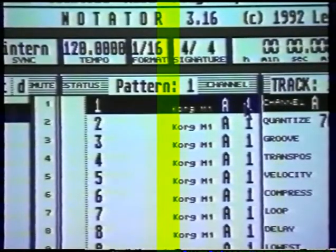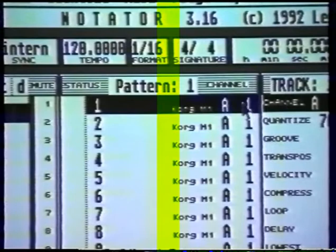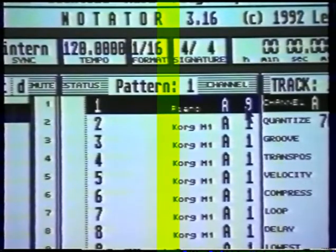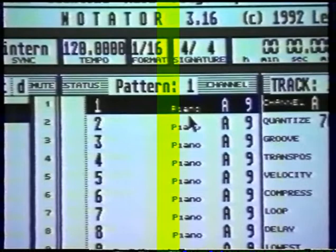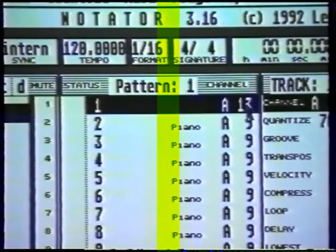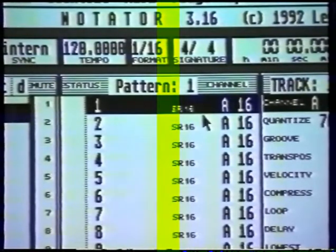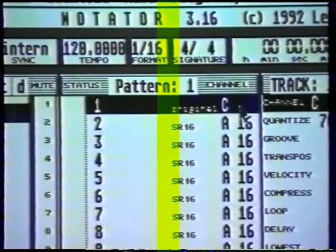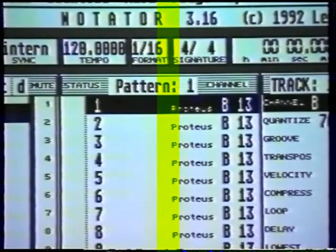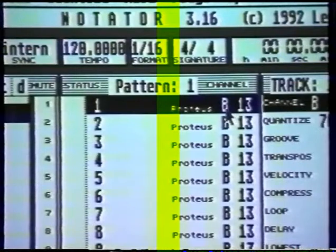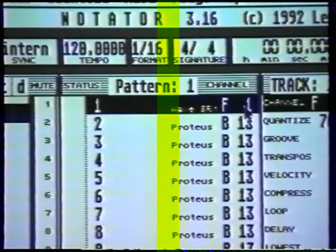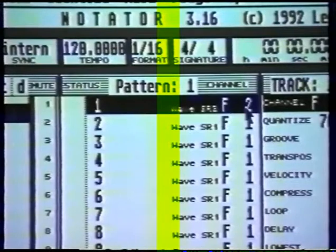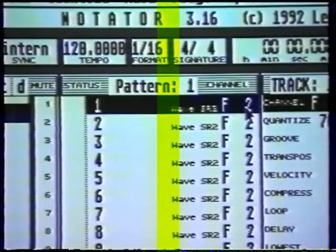So I've now named all my MIDI channels. Let's go through and I'll show you what I've done. On A1 we've got Korg M1. On A9 I've got my piano — that's a Proteus sound module. On A16 I've got the SR-16 drum machine. B13 is my Proteus sound module. And the wave station on F1 and F2. So that's naming MIDI channels.